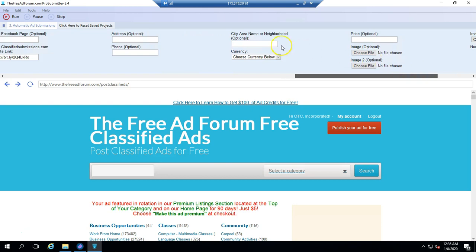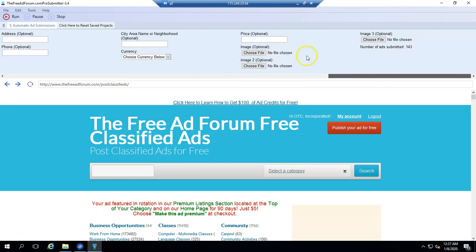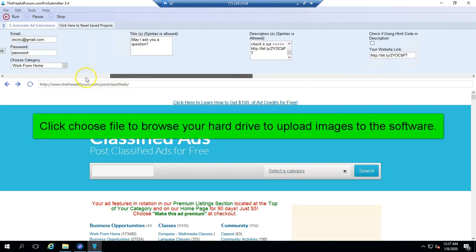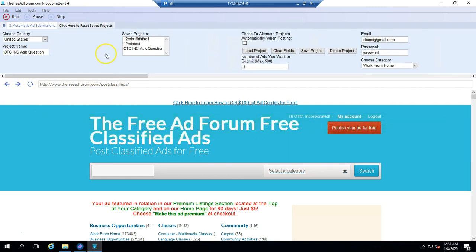If you want to localize your ad more and put that in, you could put a neighborhood or city area name. If you're specializing in a certain currency, we can put dollar, euro, or pound. And you can upload three images, up to three images, and they will be uploaded into the gallery. So once you have all this, what you want to do is click save project.